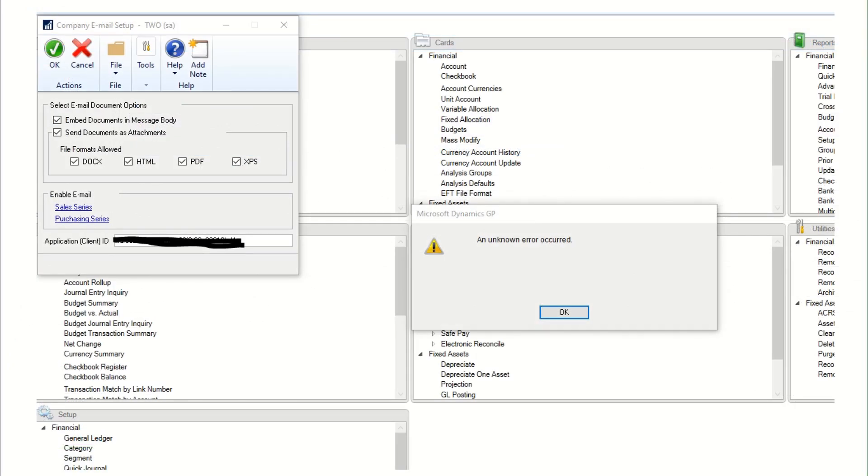The Azure sign-in log can take 10 more minutes to update. So when doing troubleshooting, be patient. For my demonstration, I have taken a screenshot of an error received when registering the application ID in GP. The error received is an unknown error occurred. GP does not have a built-in log that records this error or provides any more details. We can, however, get these details from the Azure sign-in log.